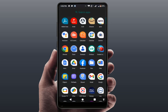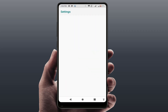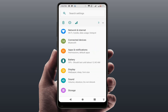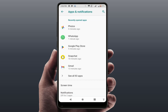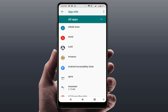Open your phone Settings. In the phone settings, go to 'Apps & Notifications,' 'Application Manager,' or just 'Apps' depending on your phone. Open the apps option, then go to 'All Apps.'